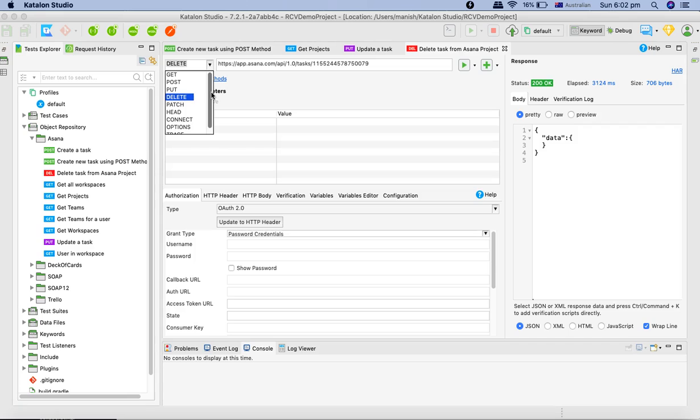This is how you will be triggering these requests manually to do the API testing. Now in future tutorials we'll start doing a bit of parameterization and then we'll start working on automating this whole end-to-end flow using Katalon Studio. Hope you liked the tutorial, thank you for watching.